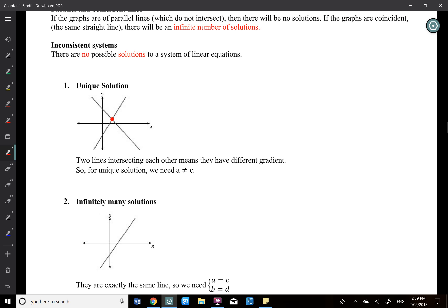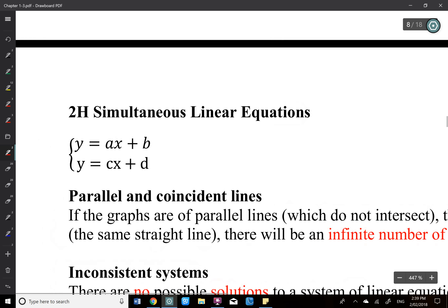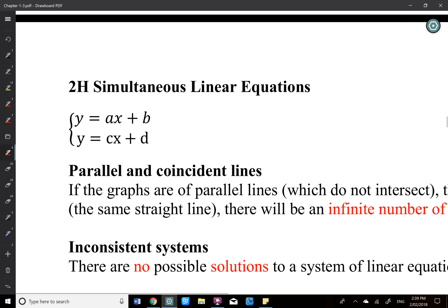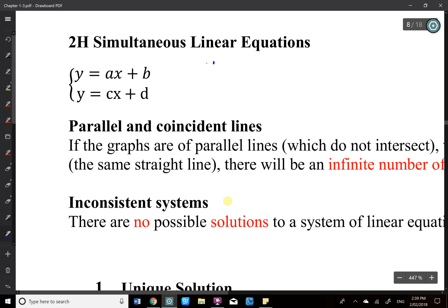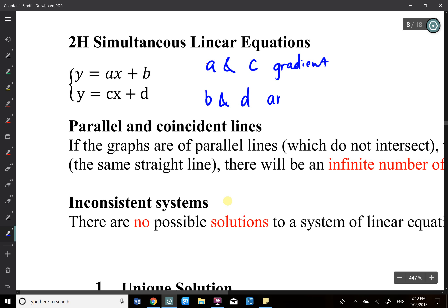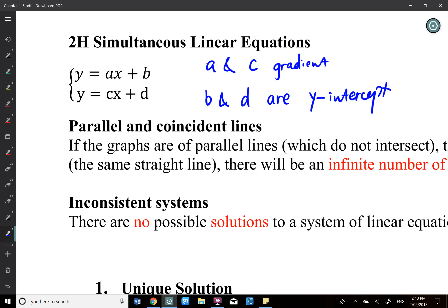So if we have two linear equations — y equals ax plus b and y equals cx plus d — then a and c are the gradients, and b and d are the y-intercepts. So a and c are the gradients of the two lines and b and d are the y-intercepts. This is the gradient-intercept form: y equals mx plus c.